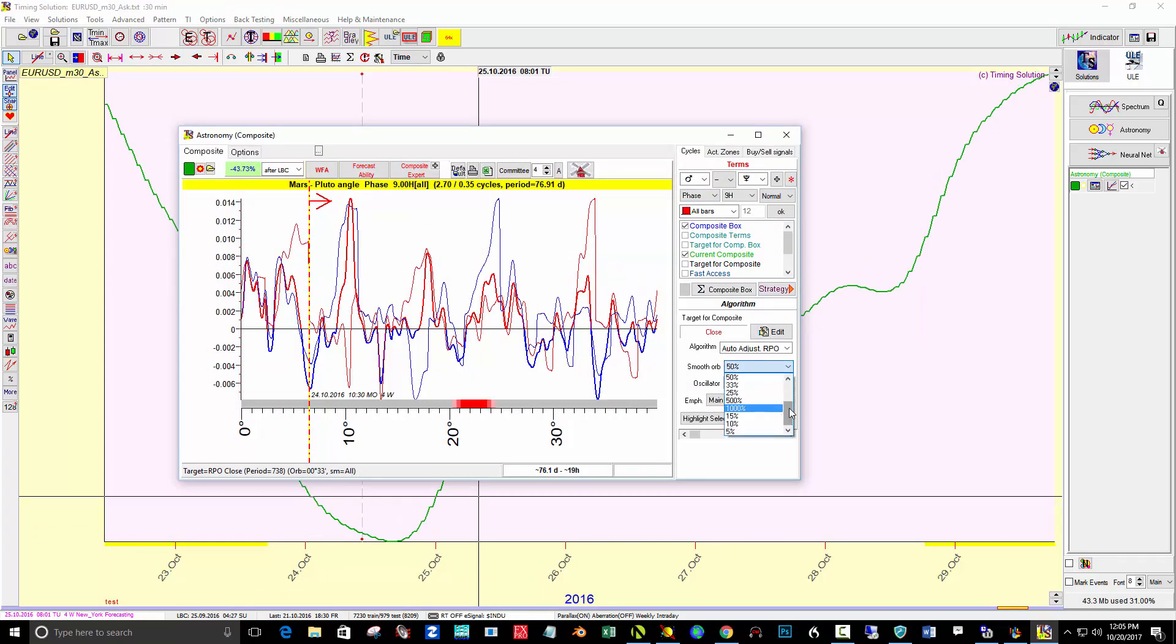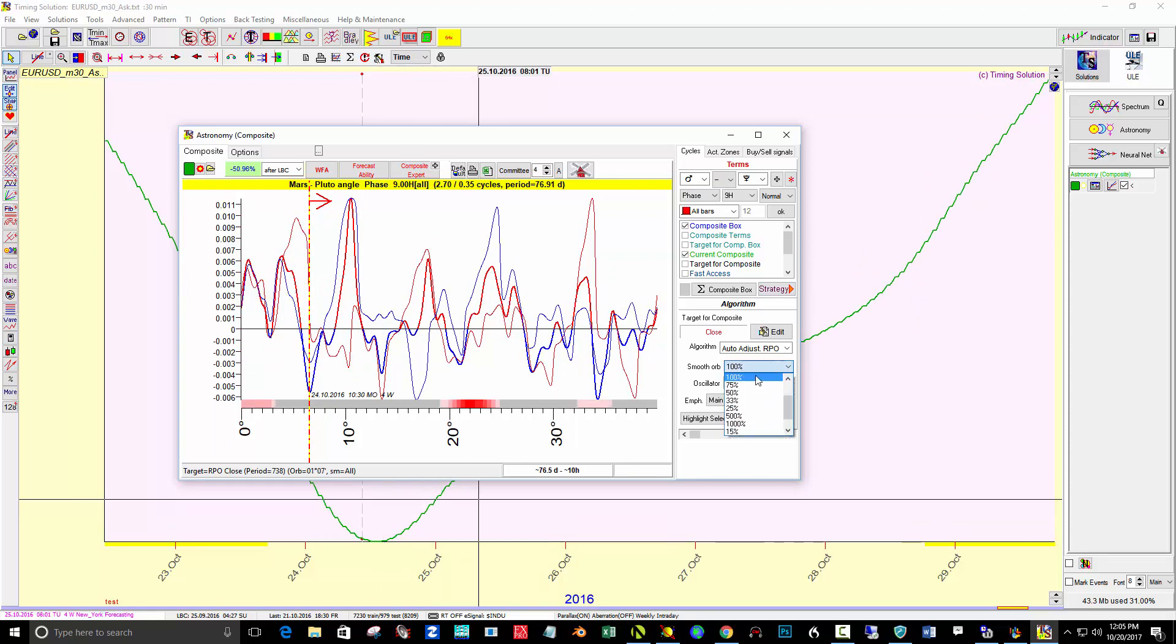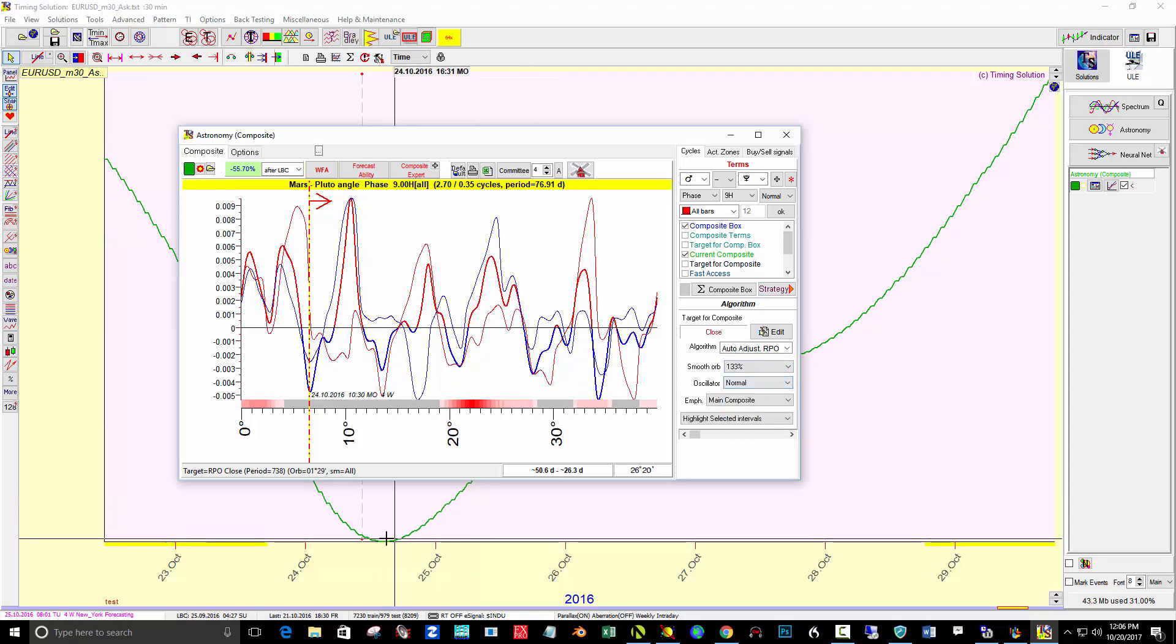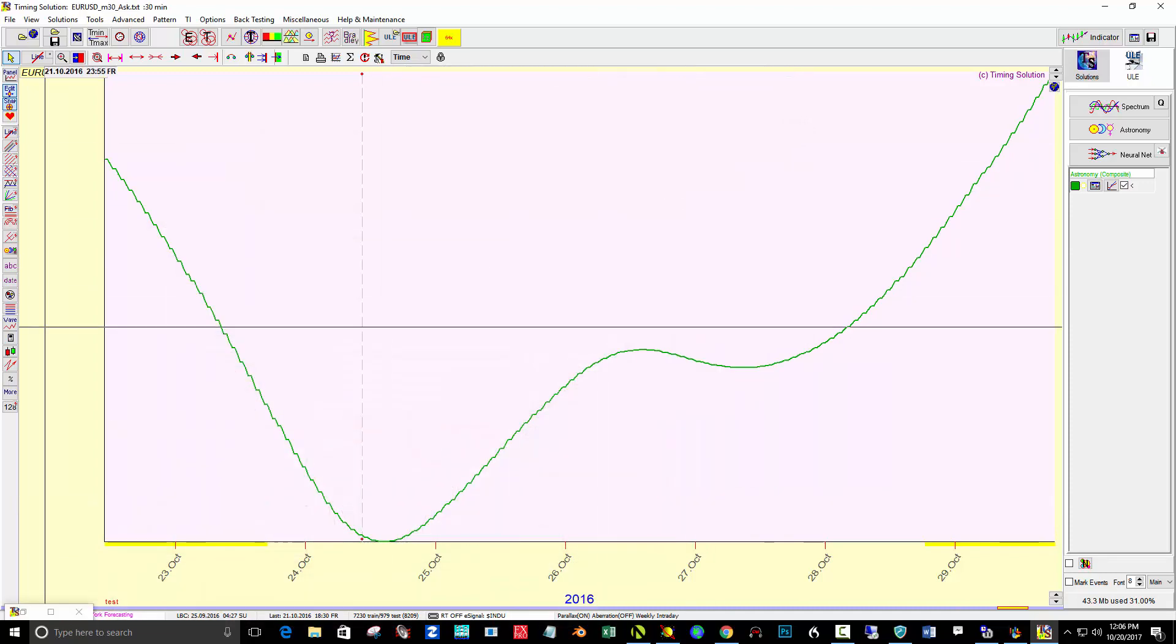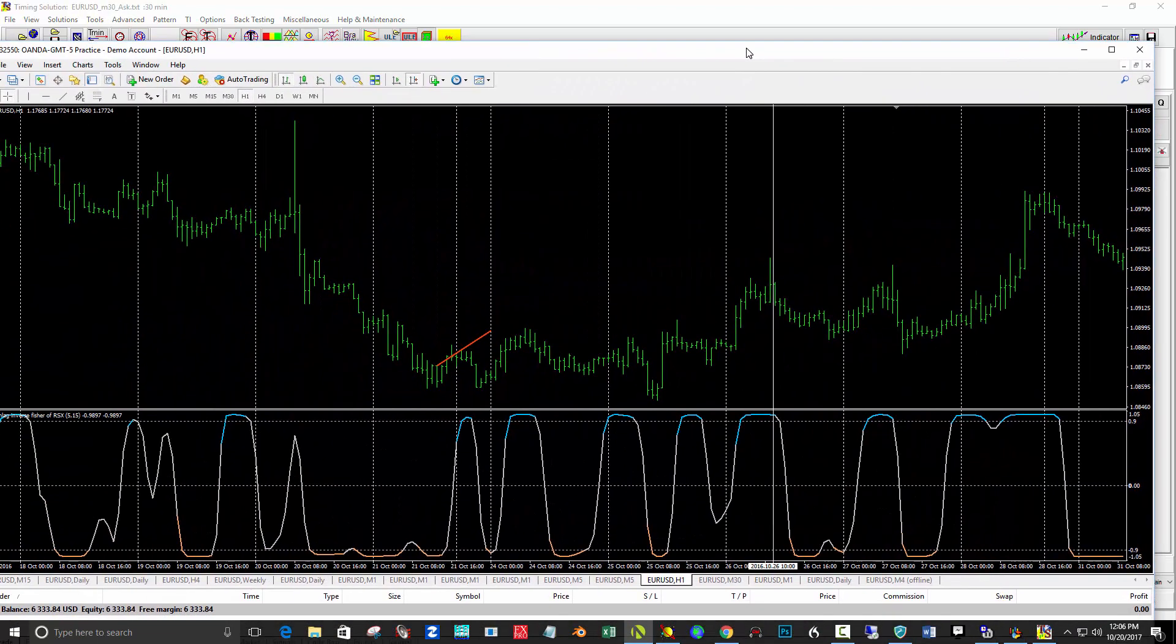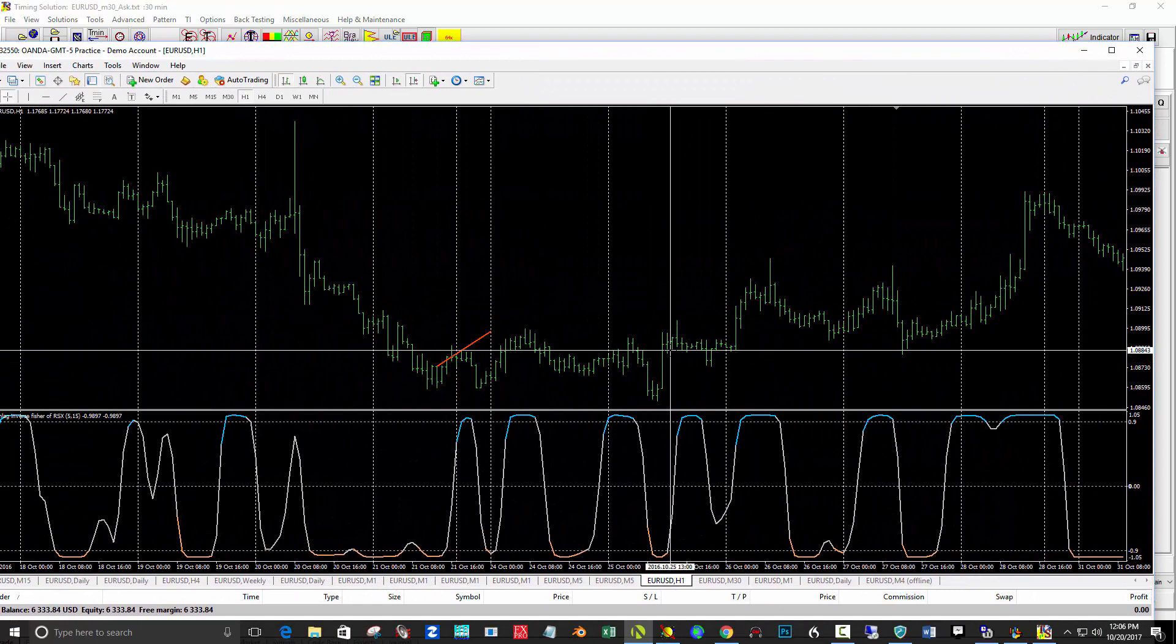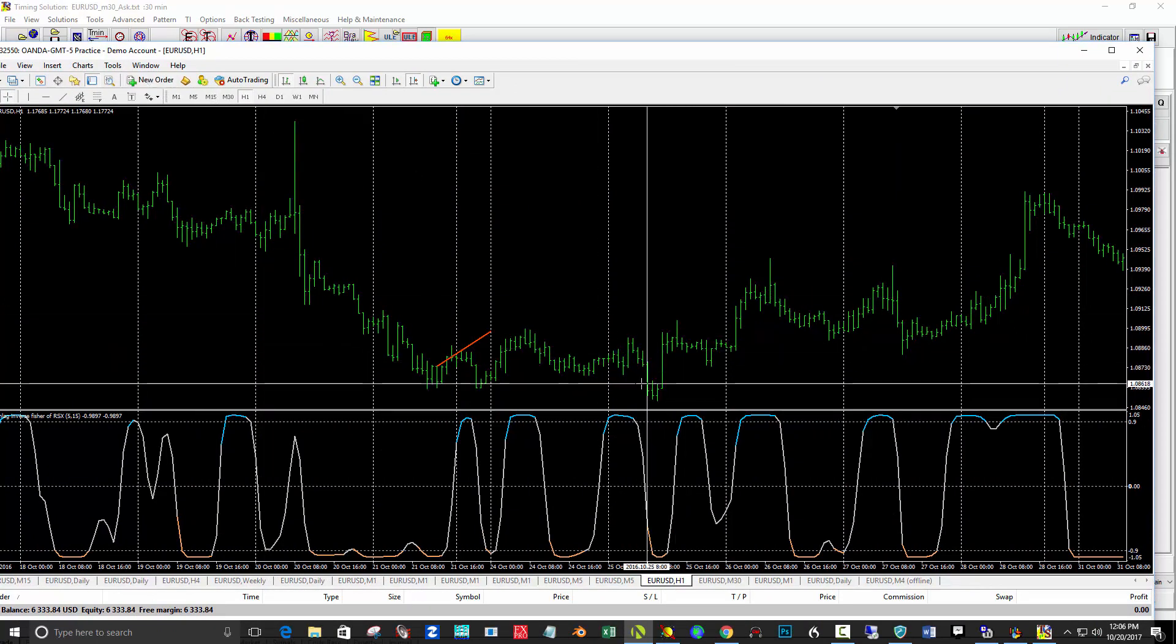I'll go back up to 50% and 100% on smooth orb, just smoothing out all the bobbles. Let me even try a little higher and see what happens, 166, no 133. So it's basically right in here.